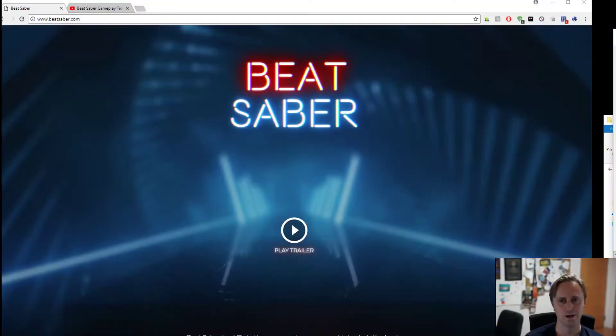Have you guys played Beat Saber? It's pretty cool. So if you want to challenge each other on the Friends List scoreboard, get that game and let's play it on Steam.